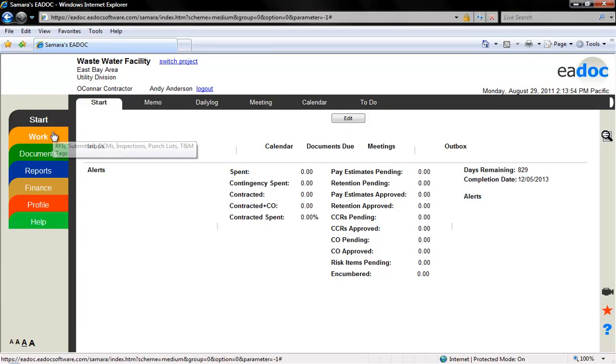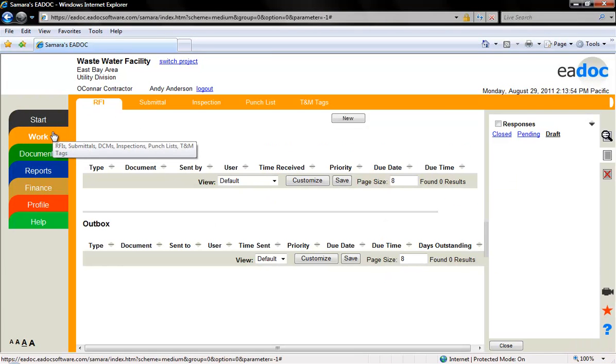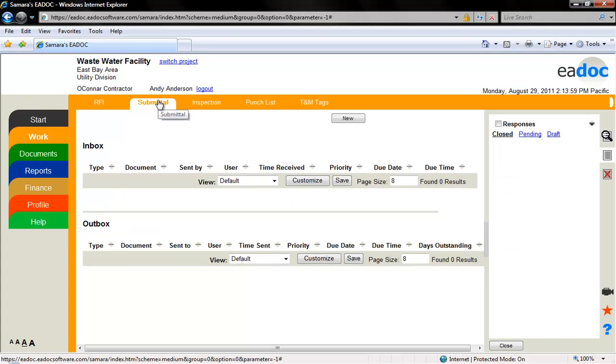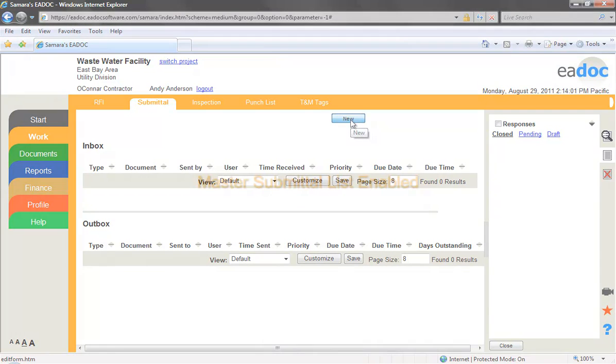To create a new submittal, click the light orange Work tab on the left side menu. Click the light orange Submittal tab on the top menu. Click the New button.